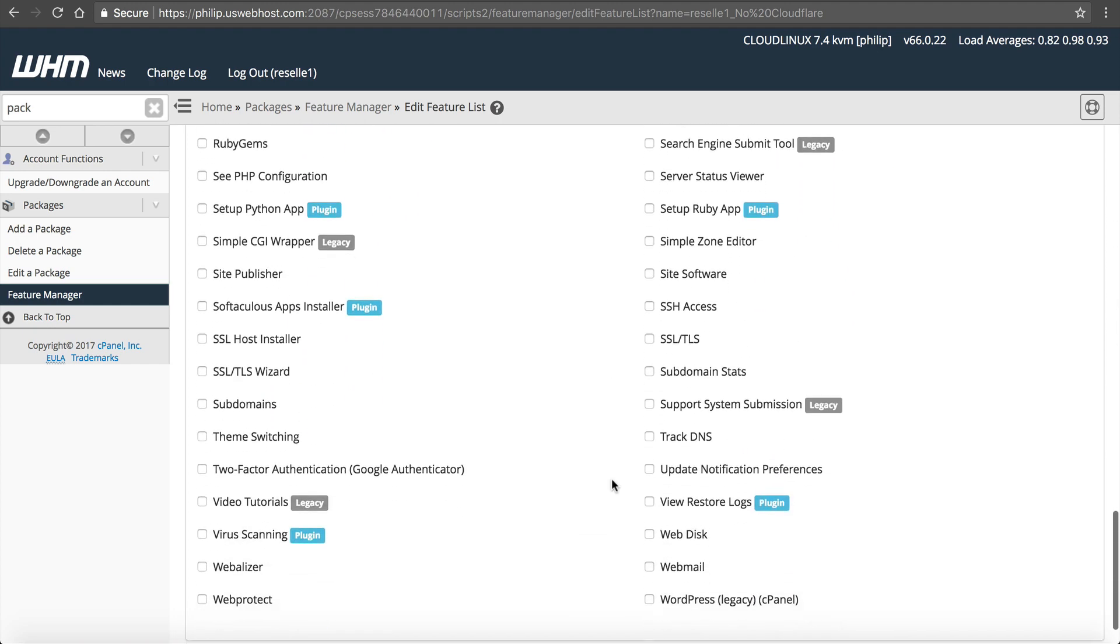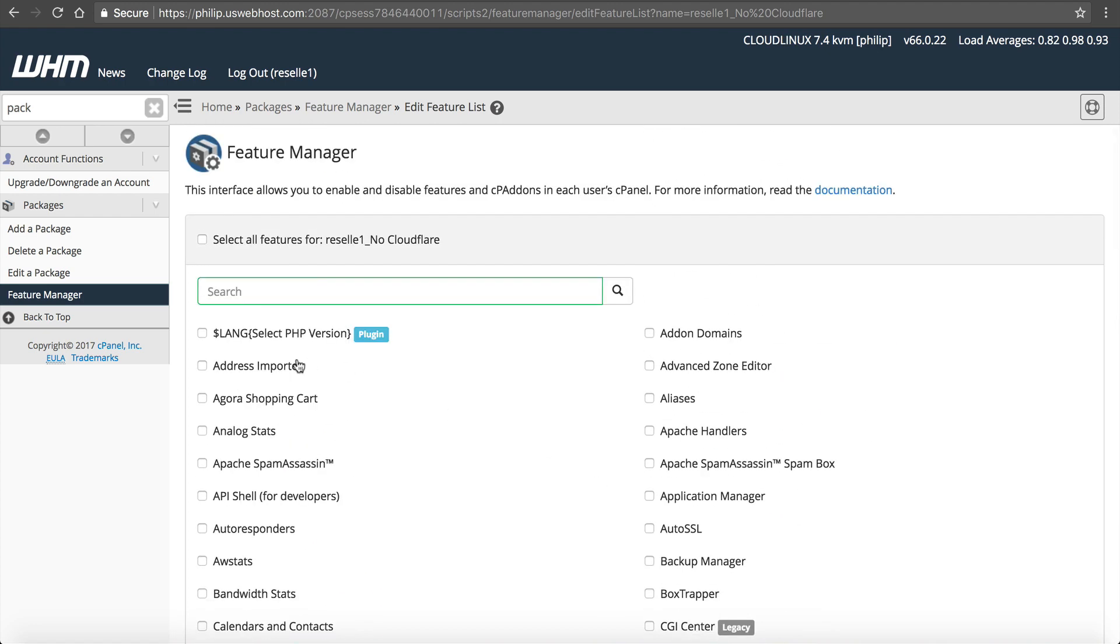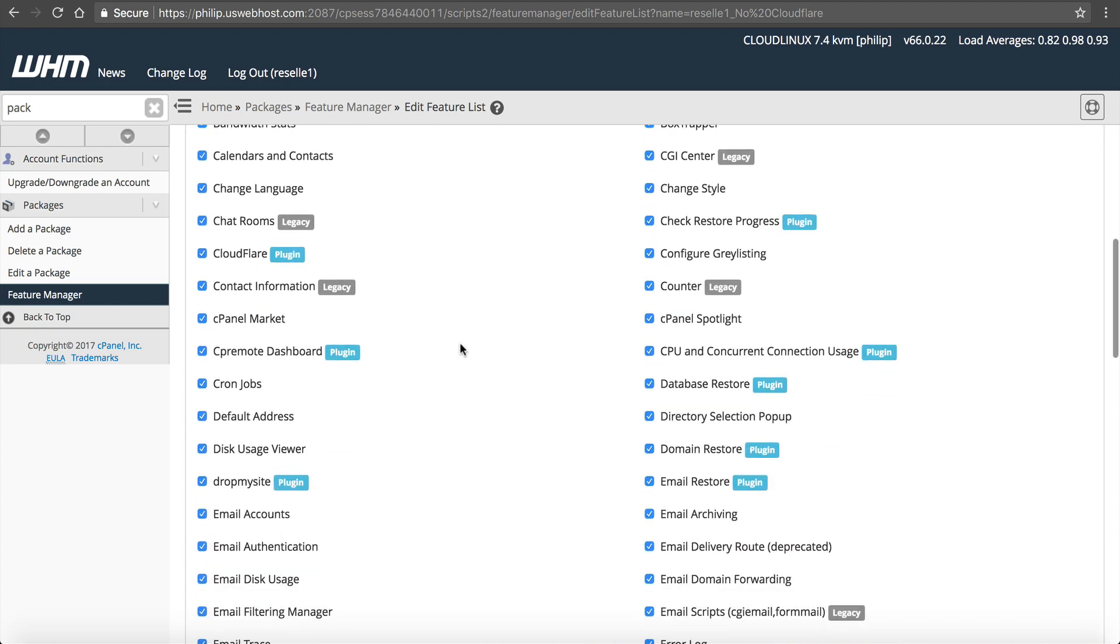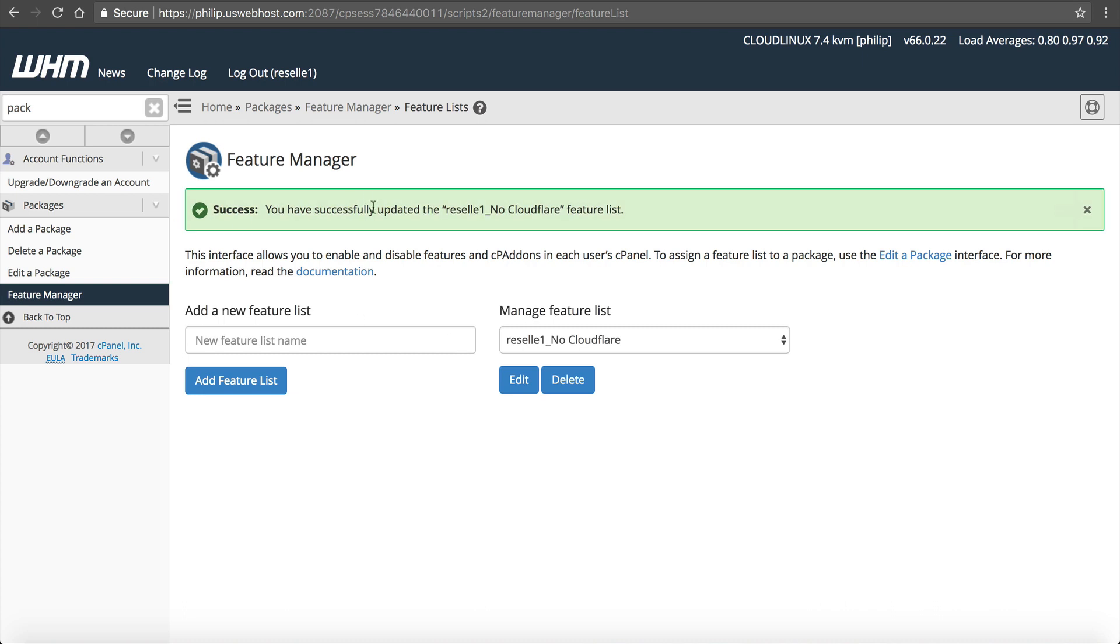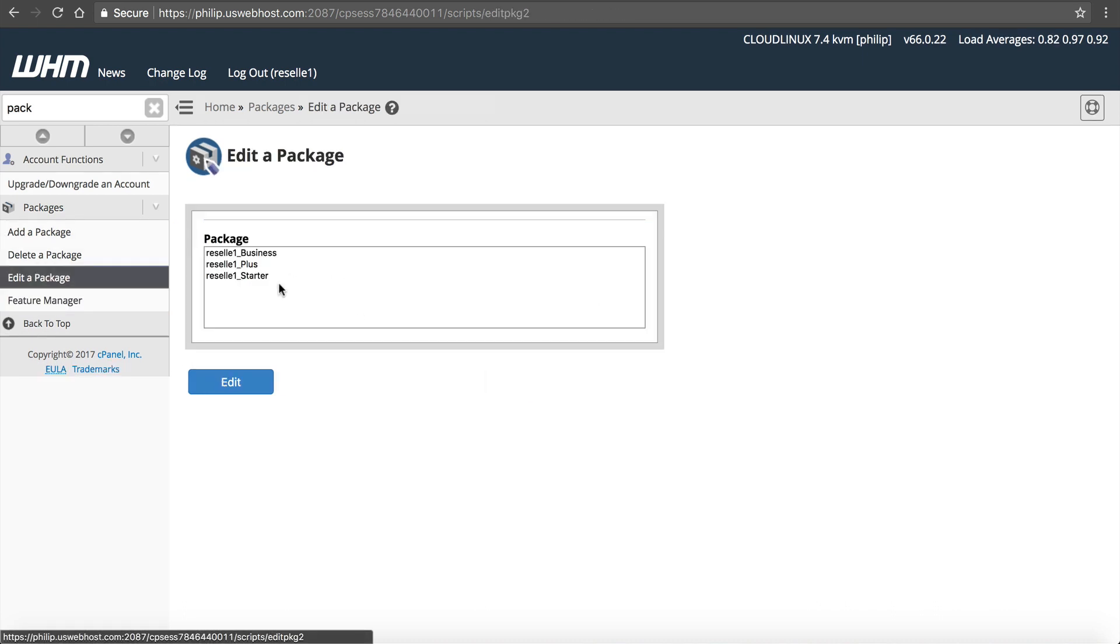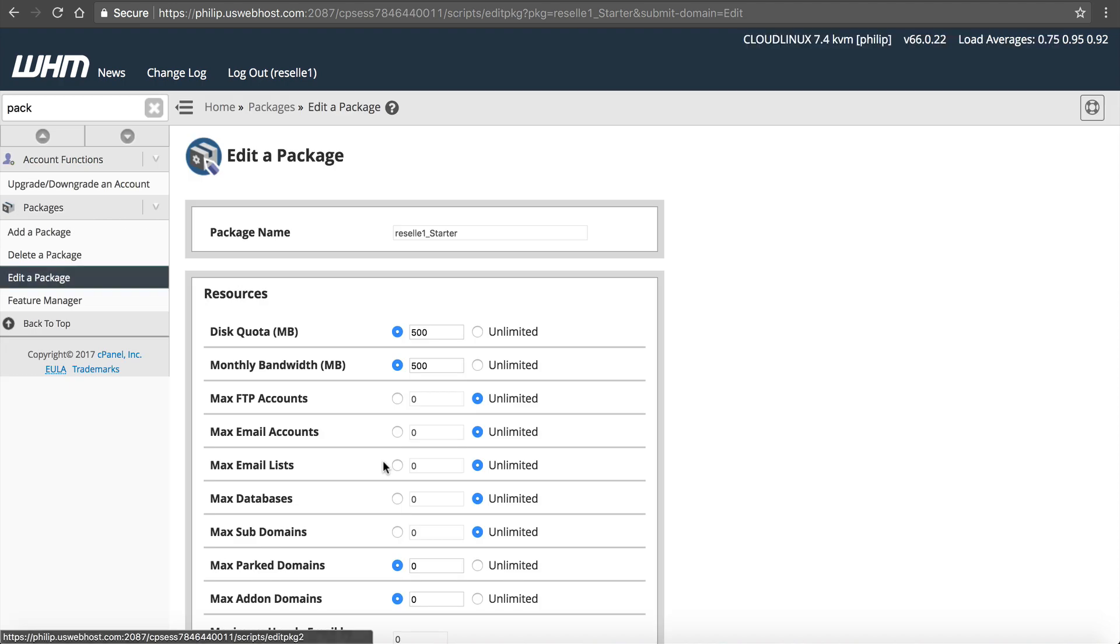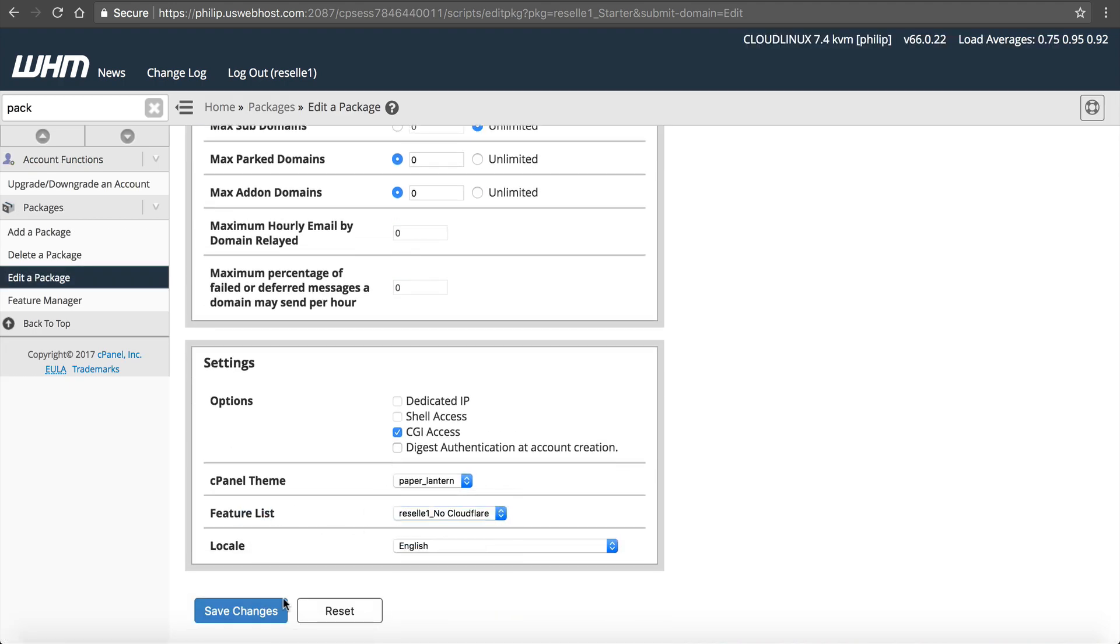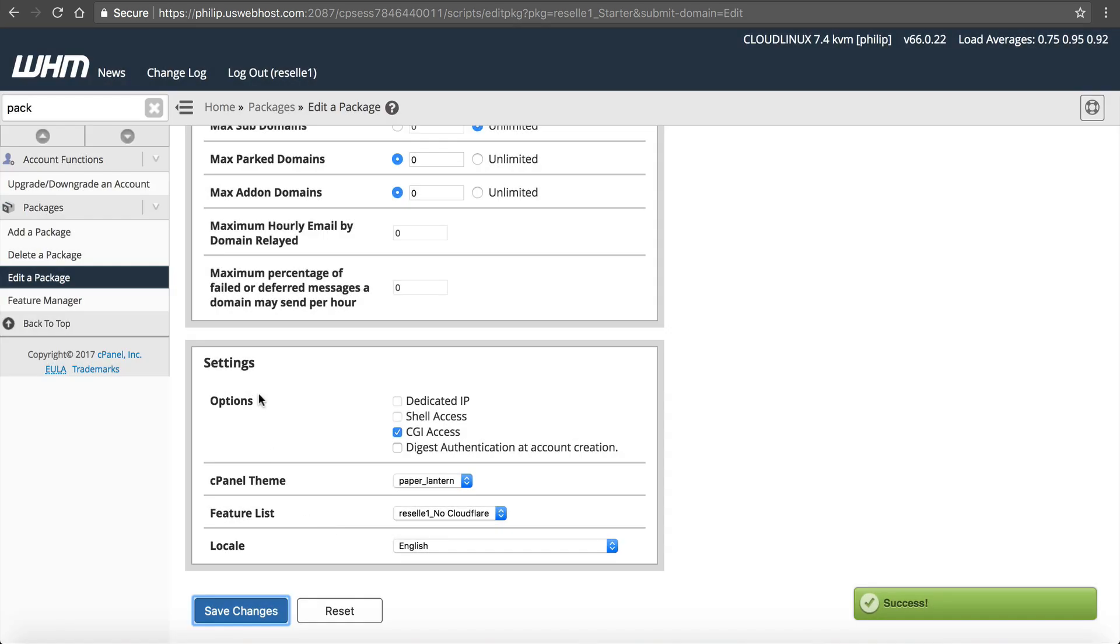This is where you go check it and you come up with your feature list. So maybe you want to include all these, select all features like this, and just don't click on CloudFlare. And save. Now you have a feature with no CloudFlare.